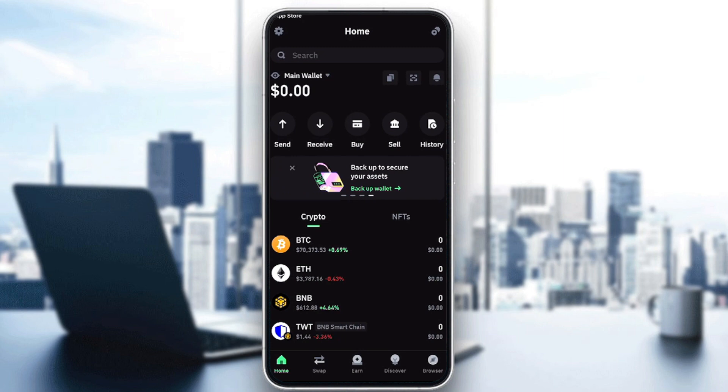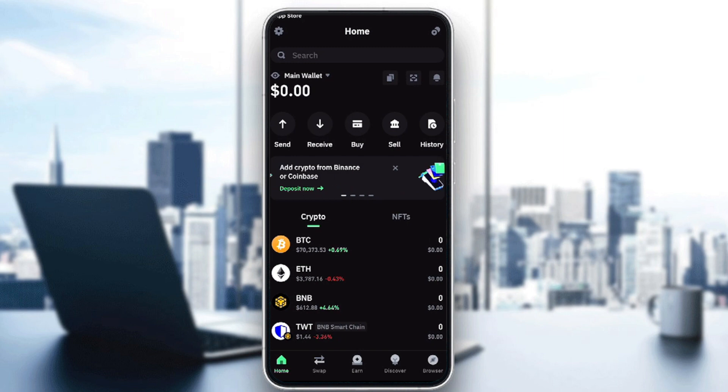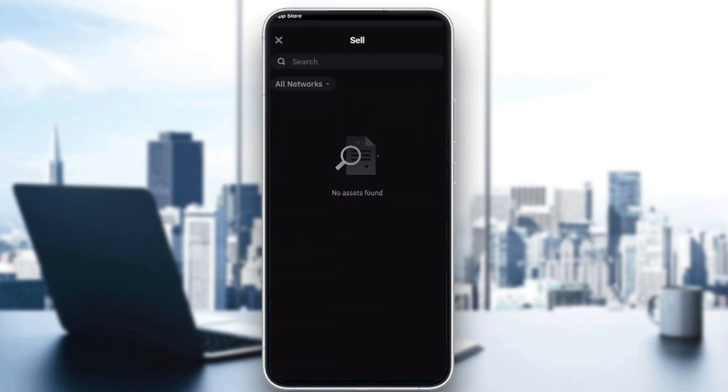So this is the process of buying your first cryptocurrency in Trust Wallet. Now for the second step, which is selling your crypto tokens. To do so, simply click on sell from this area and you'll find all the crypto assets that you own.